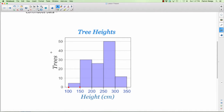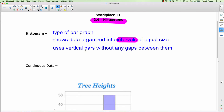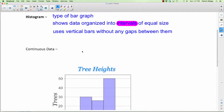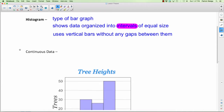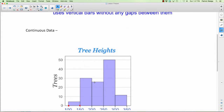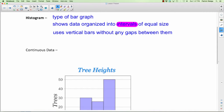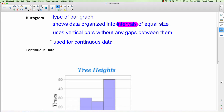What do you notice that's very different from typical bar graphs? The bars are touching each other. Histograms use vertical bars only — no horizontal. There are no gaps between them. With bar graphs there was always a space between different categories, but with histograms there are no gaps. And histograms are used for continuous data, whereas bar graphs were for discrete data.